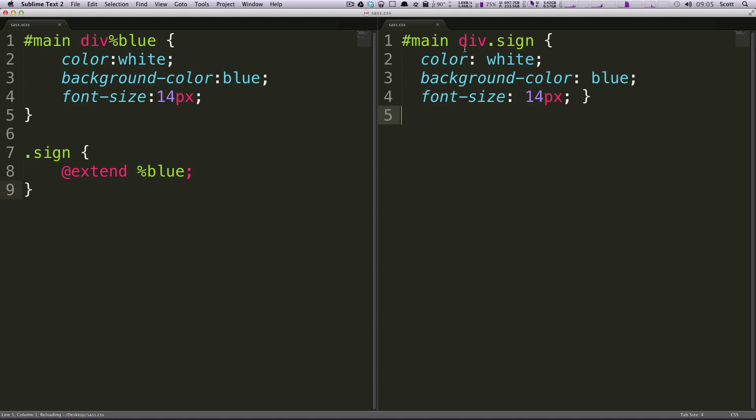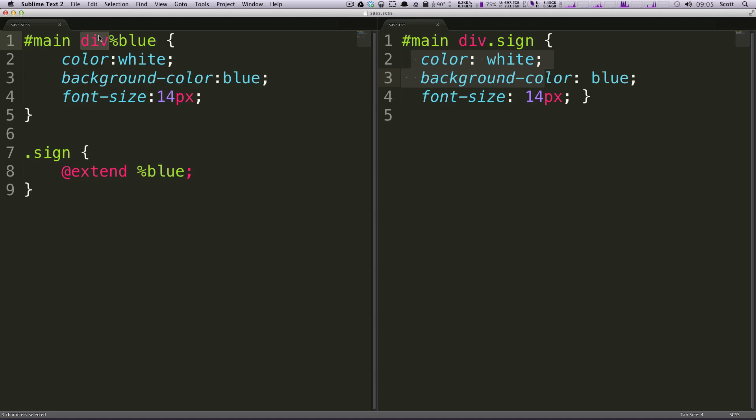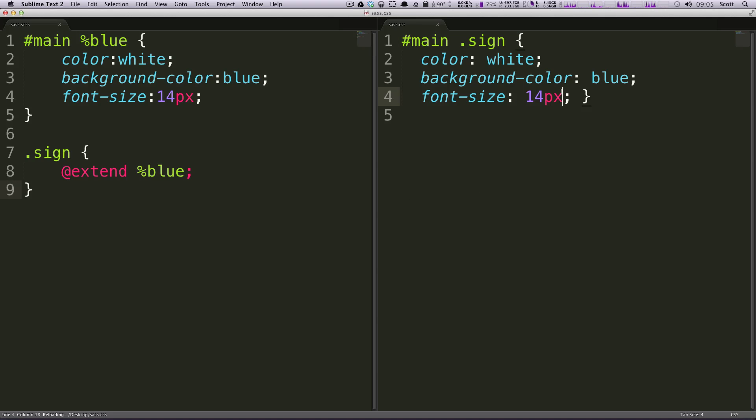Okay, so as you can see here, now it's actually added some code. It's given any div with the class of sign a color of white and all this stuff, right? Well, we can even get rid of this div. We'll just have the percent blue there and now it's going to find anything at all with the class sign and give it these characteristics. That's pretty cool.